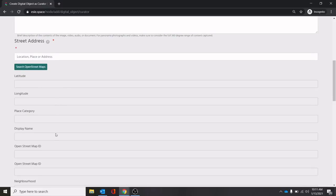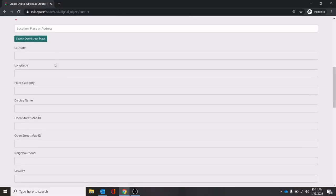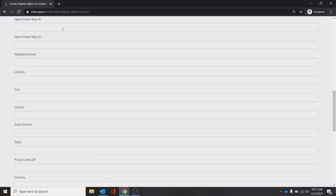You'll notice there's more categories for this. This will actually pull down the OpenStreet and add some latitude, longitude, and different categories. This is all done automatically by OpenStreet using this dropdown.